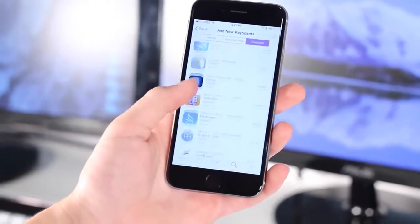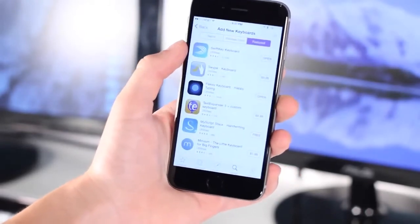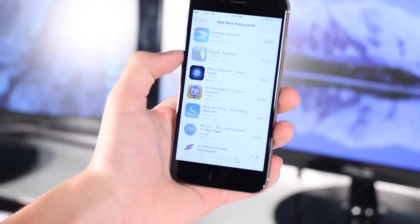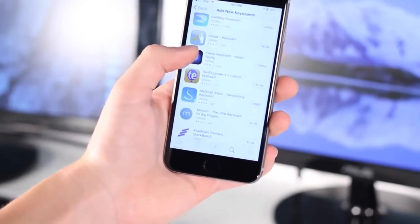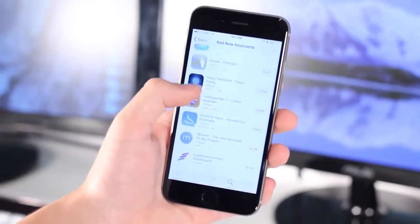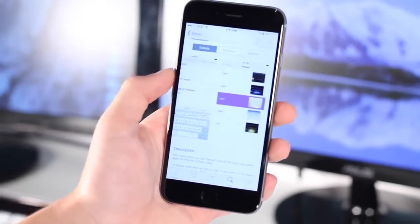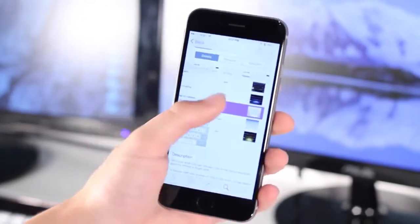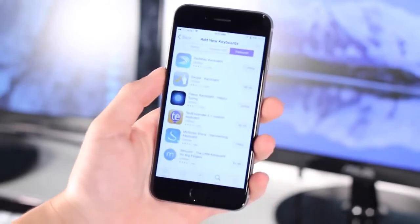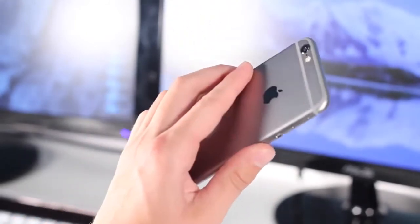Coming in at number 2 is a feature that is definitely an iOS 8 feature, but it has to be on this list: custom keyboards. If you don't like the default keyboard or want something better, you can add a third-party keyboard. There's a variety available including TouchPal, Swype, SwiftKey, and Fleksy, which are all very nice. This lets you customize your keyboard with different colors, swipe gestures, additional emojis, and more.